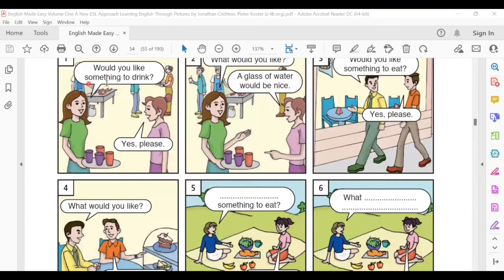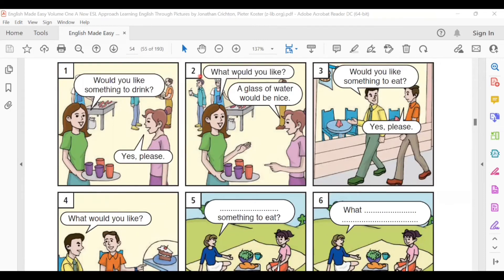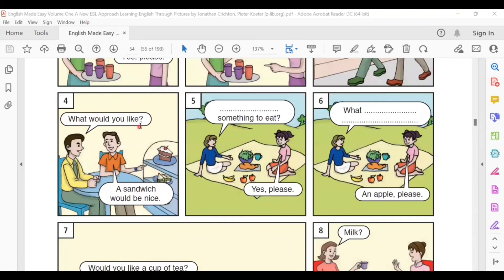Would you like something to drink? Yes, please. What would you like? A glass of water would be nice. Would you like something to eat? Yes, please. What would you like? A sandwich would be nice. Would you like something to drink?